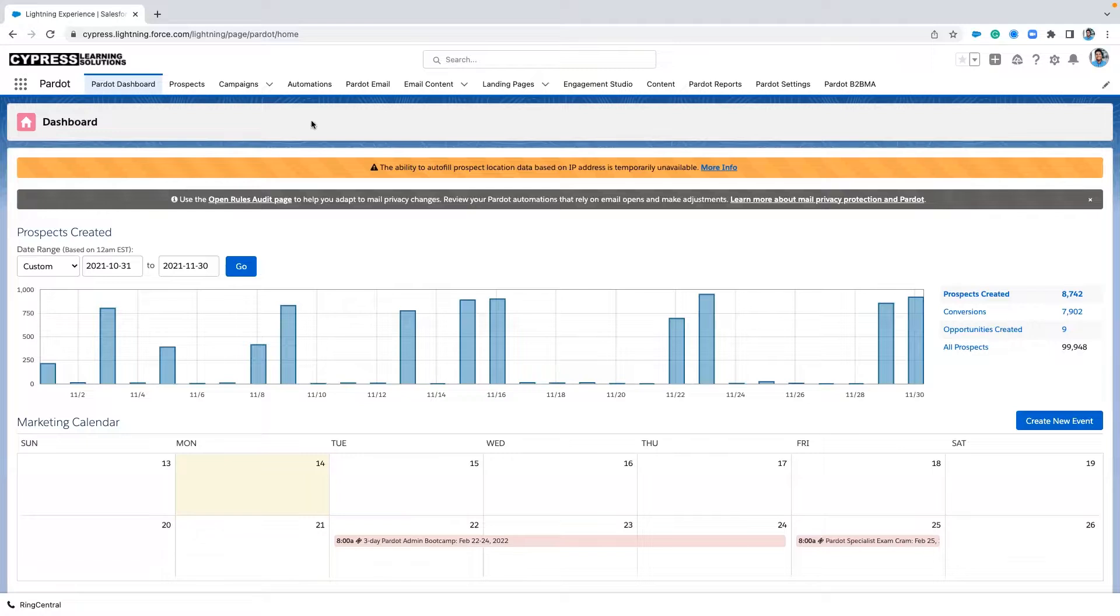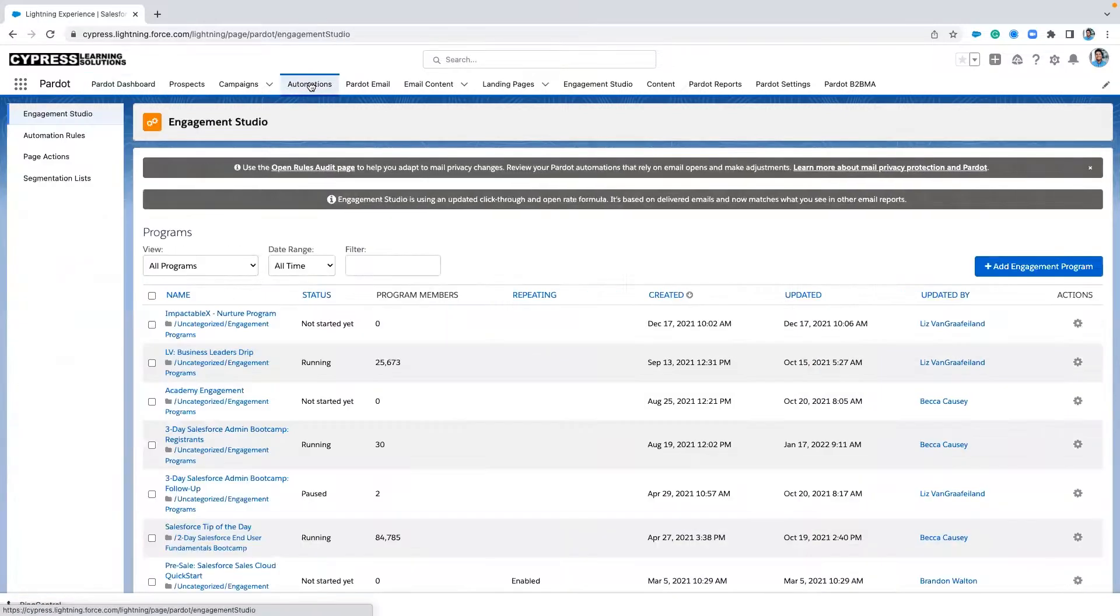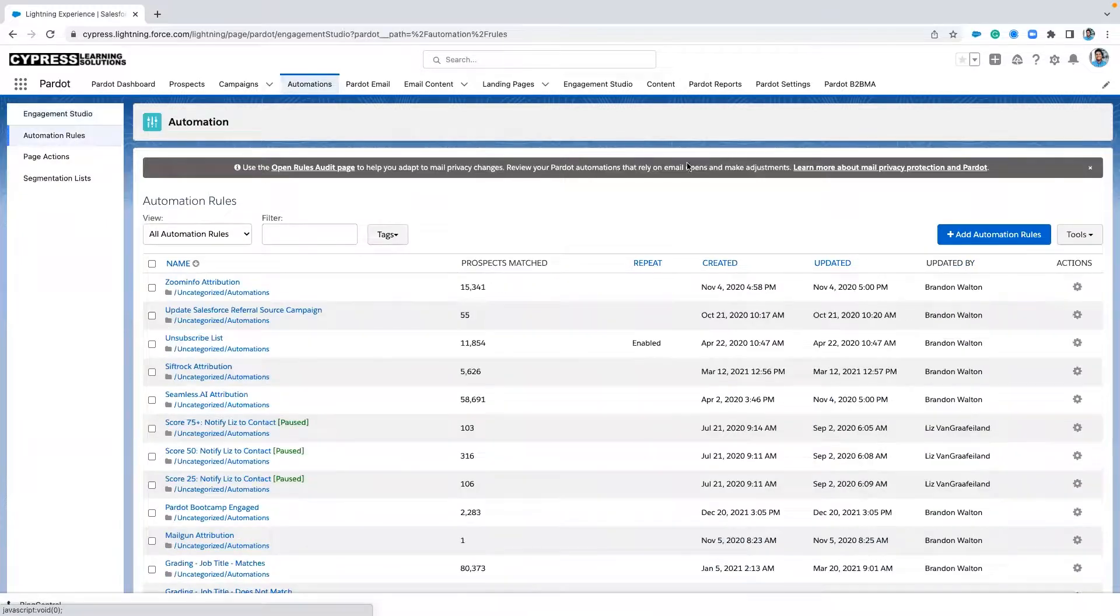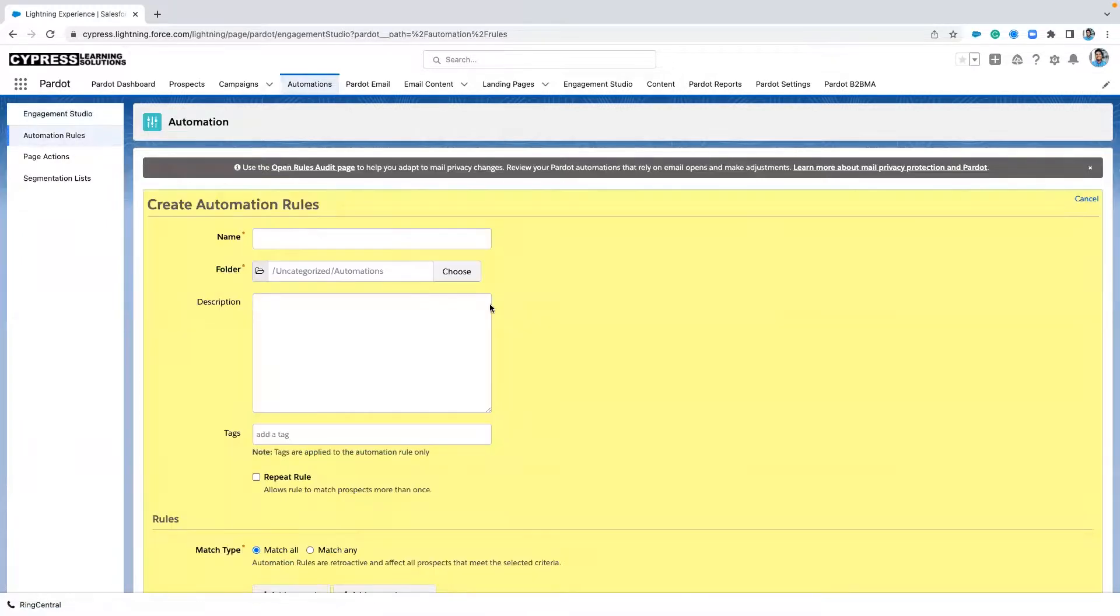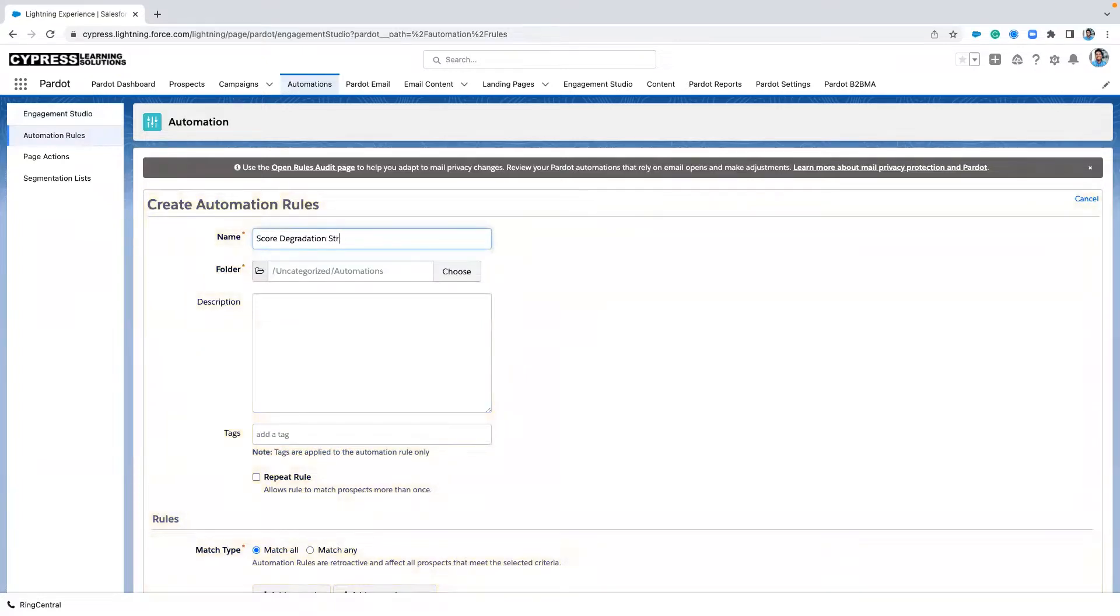So where we're going to navigate to is our automations panel in our Lightning app, and we're going to click into automation rules. And let's create an automation rule, and ours is going to be called score degradation strategy.